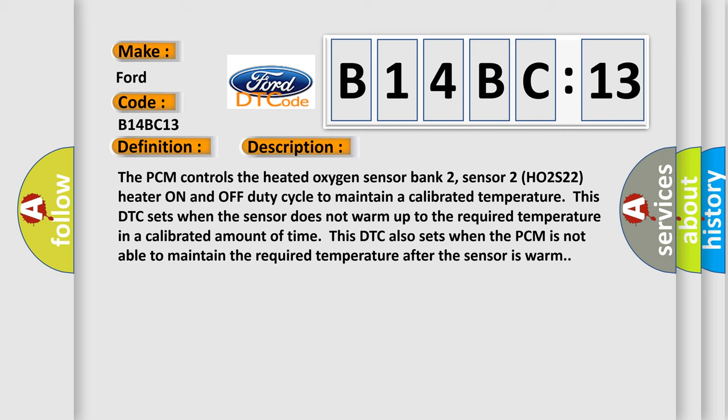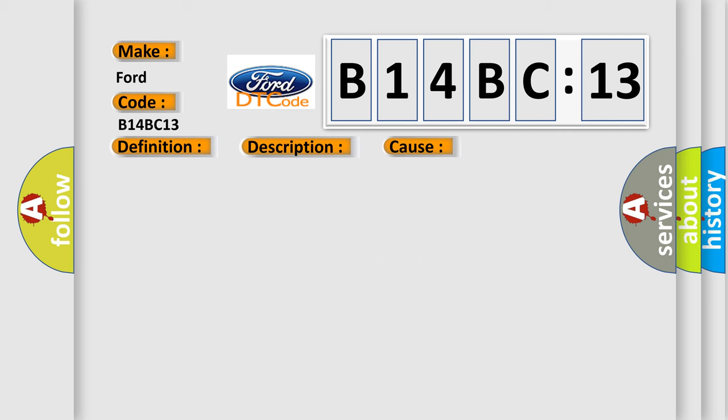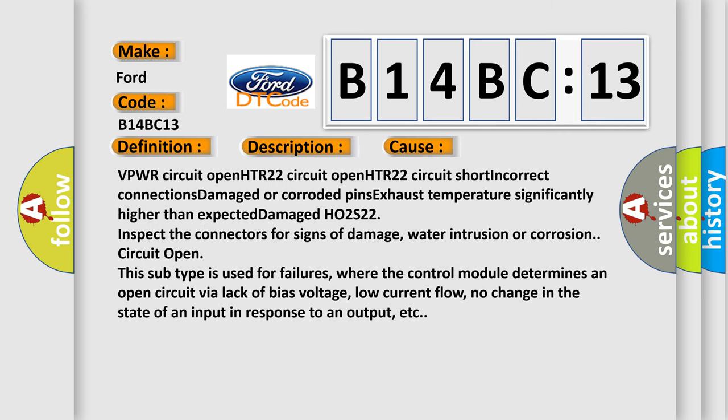This diagnostic error occurs most often in these cases: VPWR circuit open, HTR 22 circuit open, HTR 22 circuit short, incorrect connections, damaged or corroded pins, exhaust temperature significantly higher than expected, or damaged HO2S22.